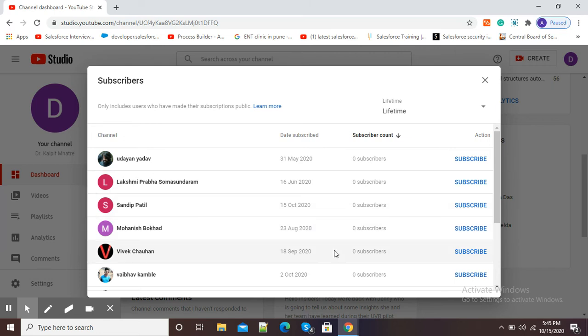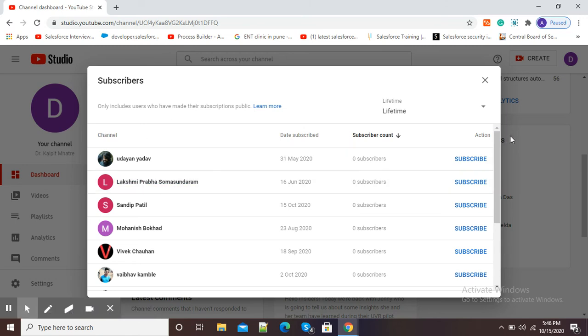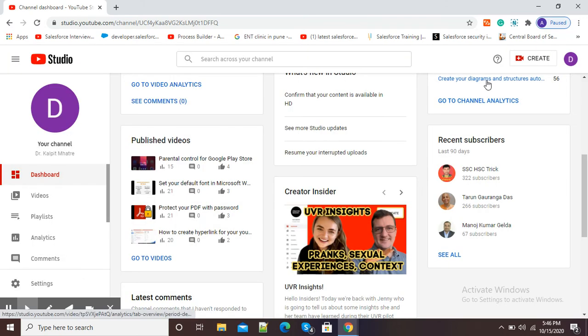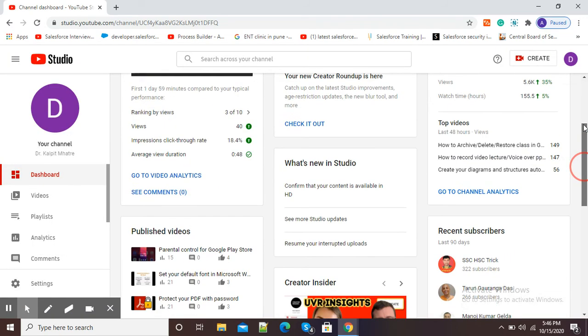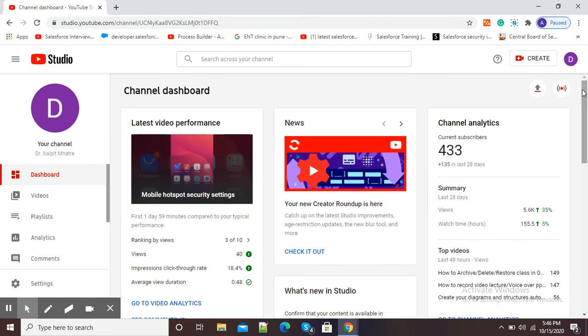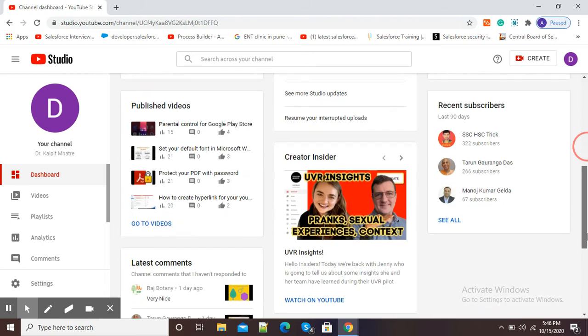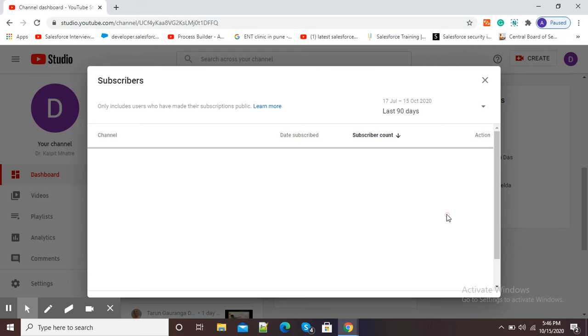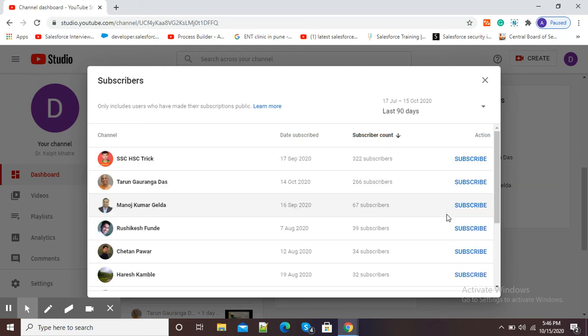If a particular subscriber has not made their subscription available to public, then that name will not be shown in this subscriber list because of YouTube's privacy policy. But overall, this is a good option that you can know about YouTube subscribers by using YouTube Studio. For this purpose, just sign in with your Gmail account and go to channel analytics, scroll down, and under Recent Subscribers click the See All option, and you will see all your YouTube subscribers.